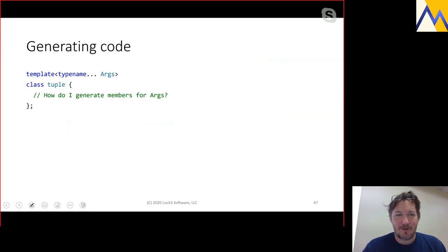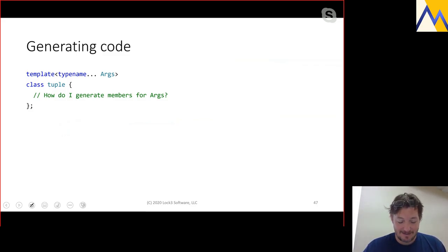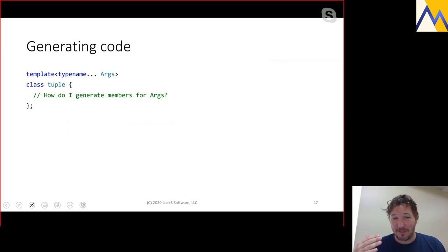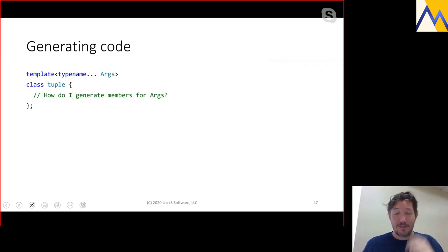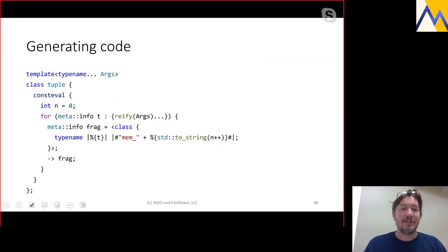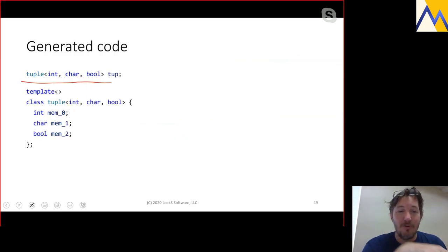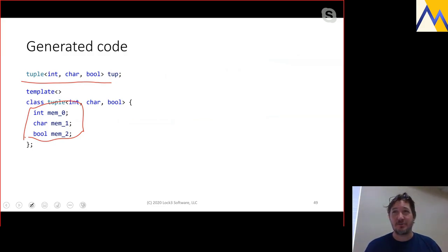Consider implementing a tuple. Today we use recursive inheritance from a metaprogramming framework that spams out a pack of arguments into base classes — fairly complex and slow to compile. If we could just generate a flat sequence of member variables like mem0, mem1, mem2, that would be a lot less overhead for the compiler. The goal is that instantiating tuple<int, char, bool> should produce a class that's effectively just three member variable declarations of those types.